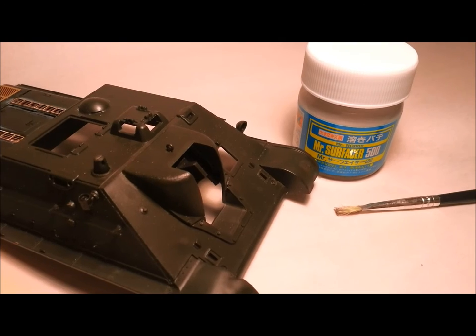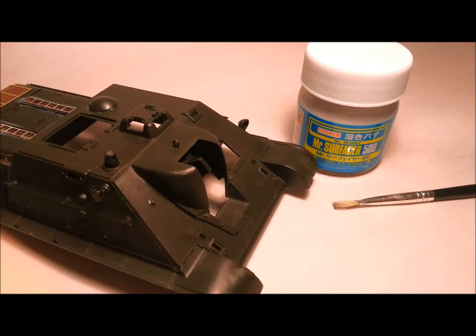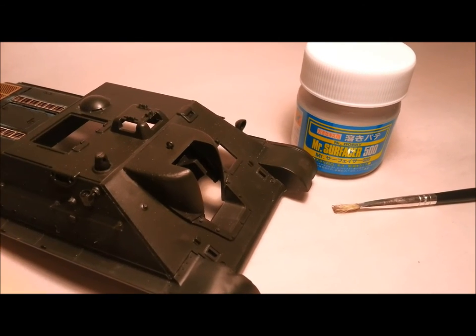Hello all, today I'm going to be showing you how to create a cast metal texture on plastic.